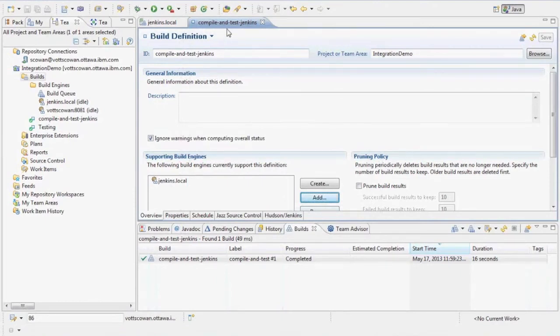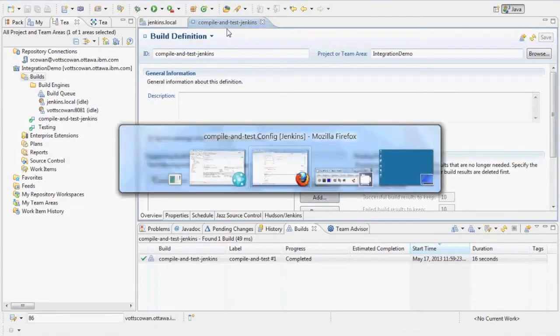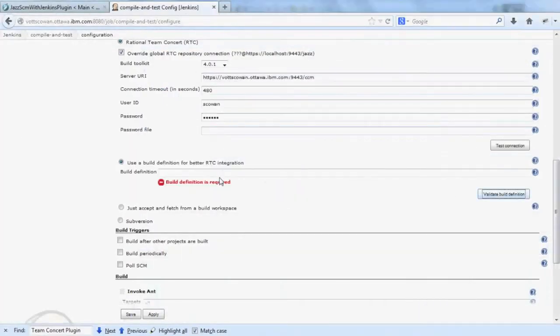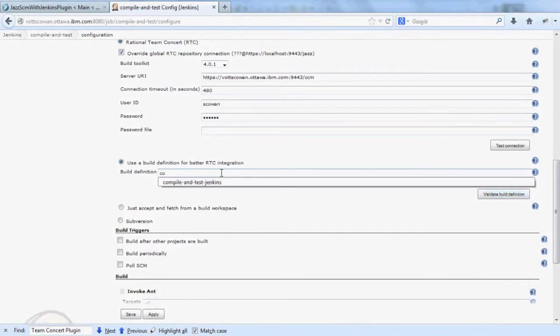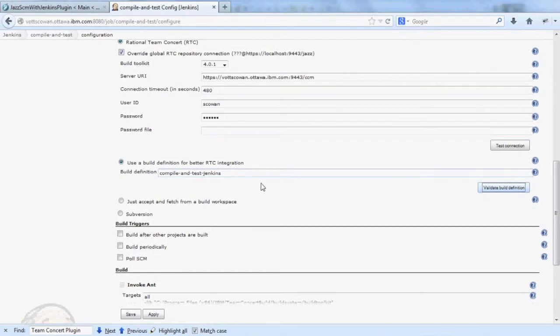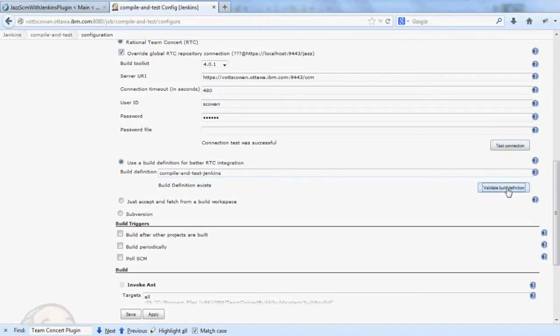Save those and go back to Jenkins. Here's where I would then enter the build definition that I created. Tab out to validate the field. Test my connection. Test my build definition.